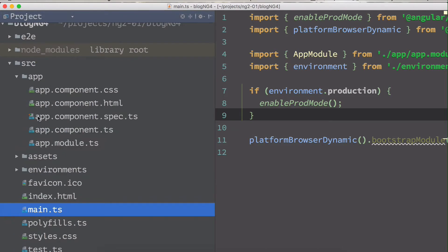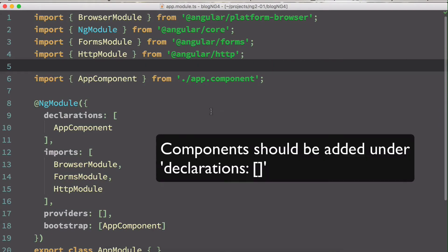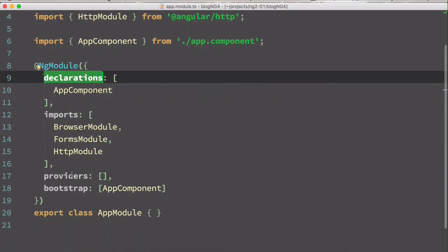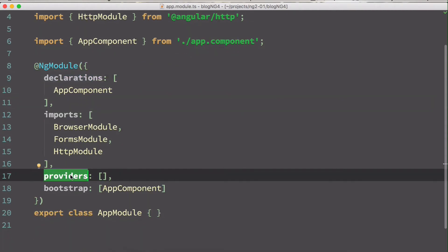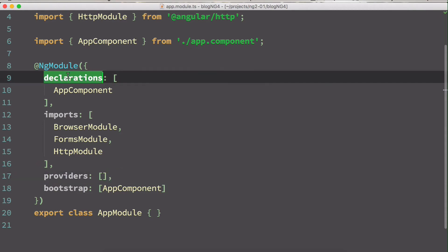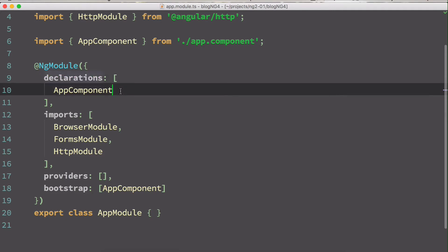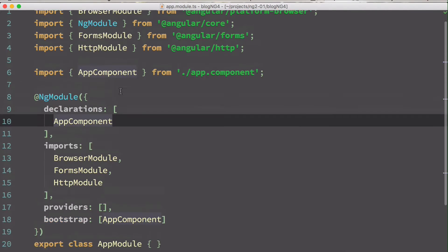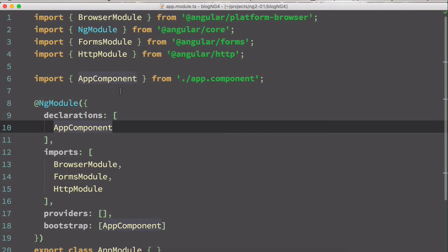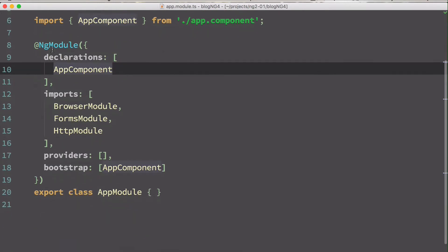Open the app folder. Inside it you will find the app module file — this is a really important file. Whenever you create any modules, you have to add them to the declarations. Whenever you create a service and want it to be a singleton, you provide it under the providers so the service is available to the entire application. Same with components — add them under declarations. This is the app module TypeScript file and it contains the ng module decorator.